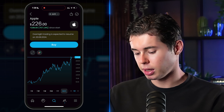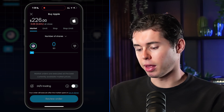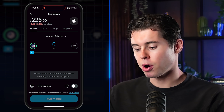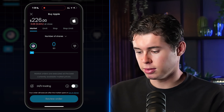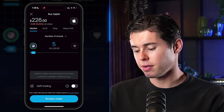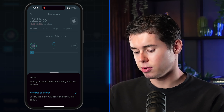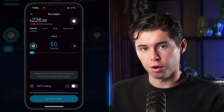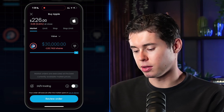Once you've found your stock — say Apple on NASDAQ — click Buy. You have a couple of order types. A Market Order (the default) buys at the current price instantly. You can buy by number of shares (e.g., type 5 for five shares) or by value (e.g., type $1,000, which equals about 4.4 shares). You can also use the slider. A market order executes immediately at the current price.